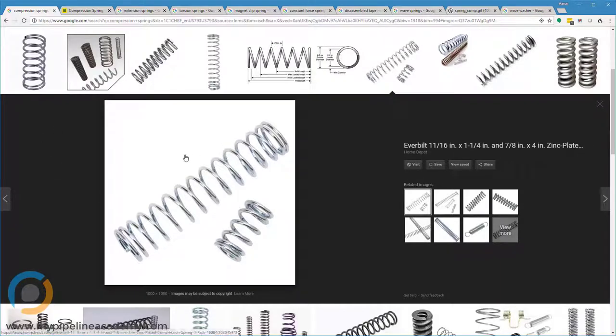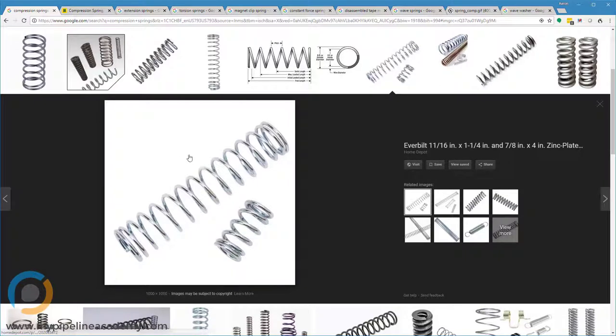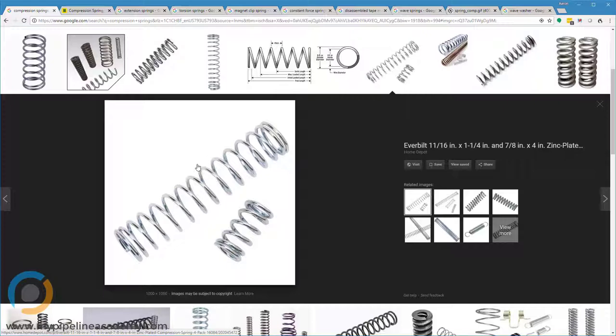And as the name suggests, it is meant to be compressed. And the further you compress it, the more force or the more resistance you encounter. They come in a variety of different sizes and lengths.